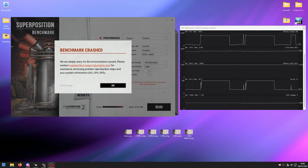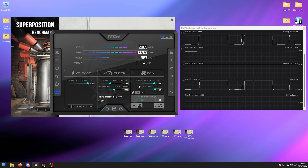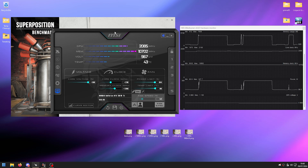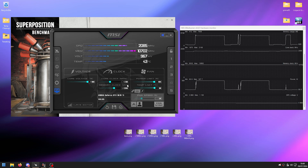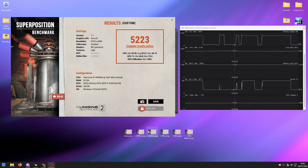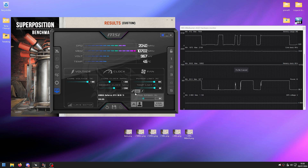I pushed the core clock too high and the benchmark crashed immediately. Go back into MSI Afterburner and drop it down until everything is stable again. If you're unsure how much to increase, start with increments of +15 or +30. For me, plus 200 on the core clock was the maximum stable value. I'll save that to Profile 5.